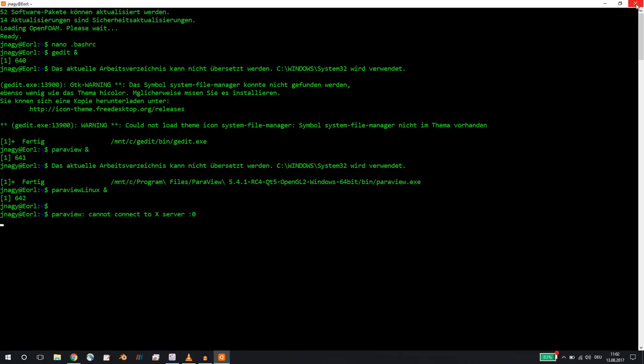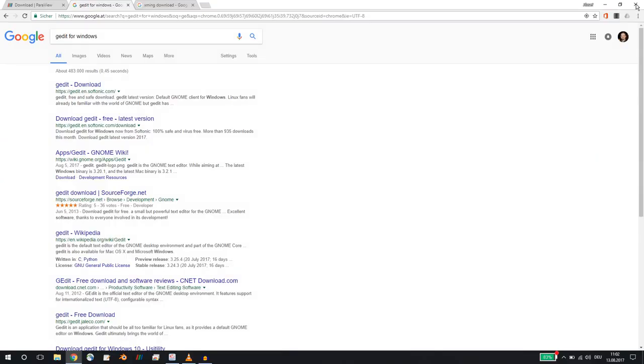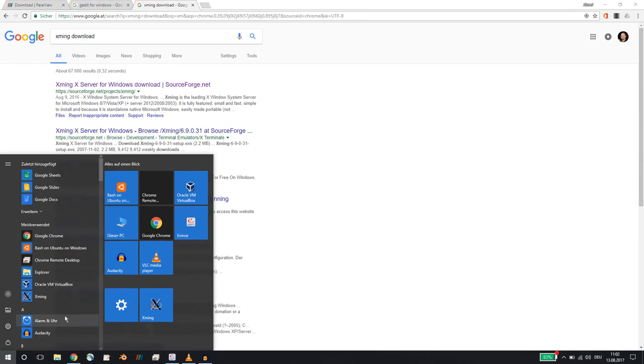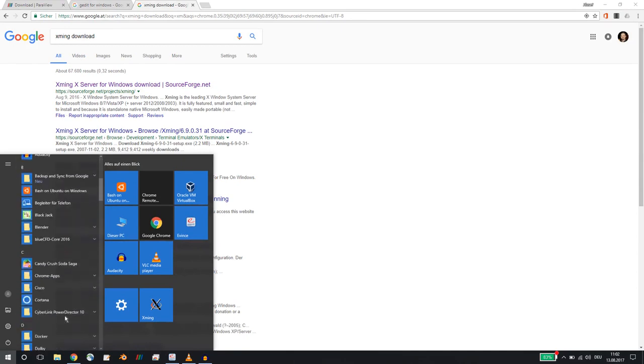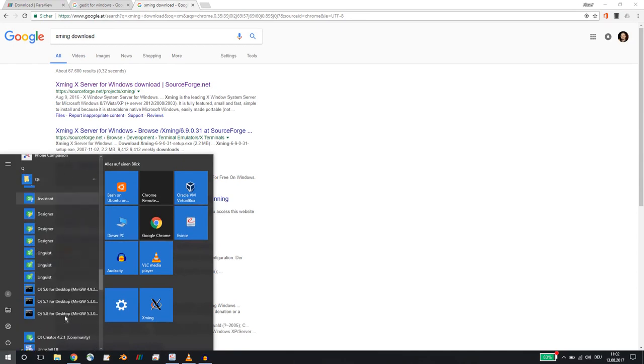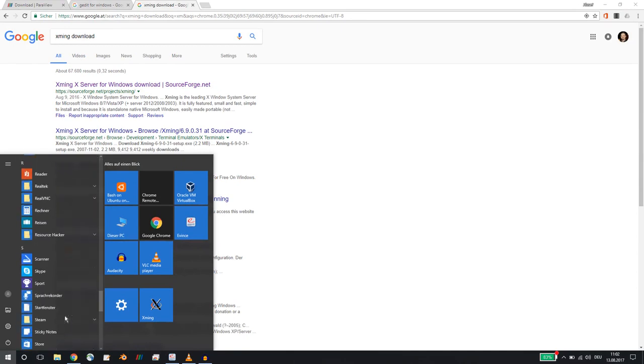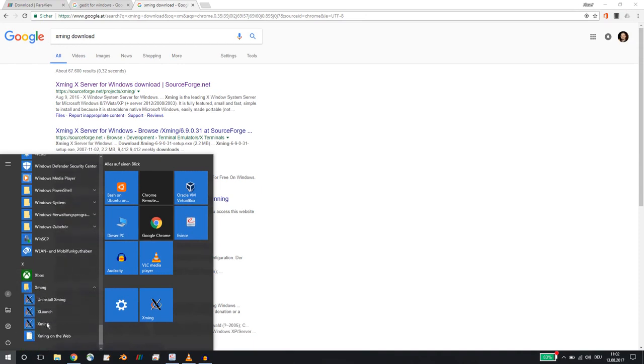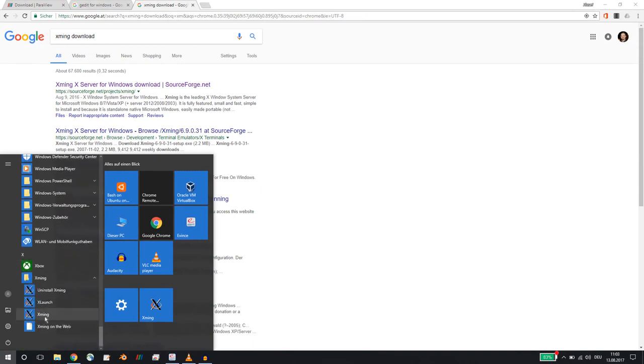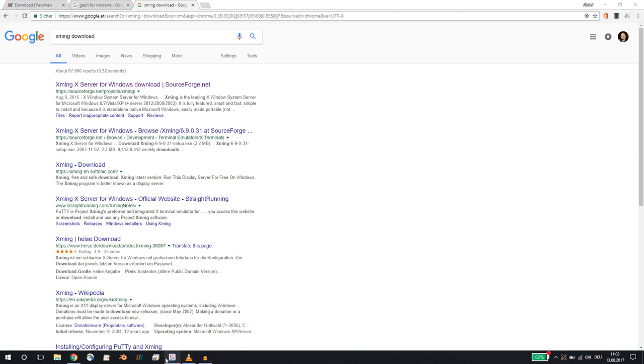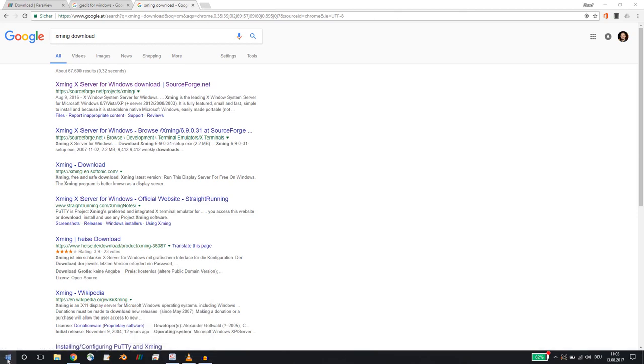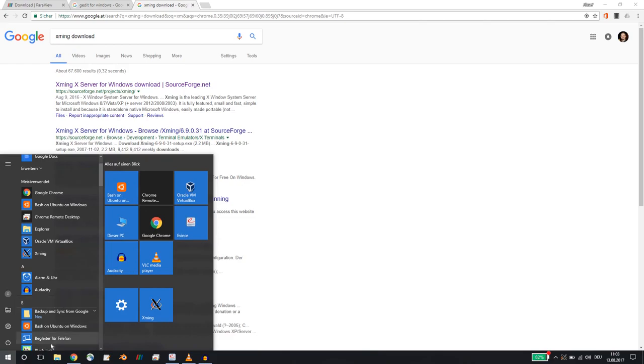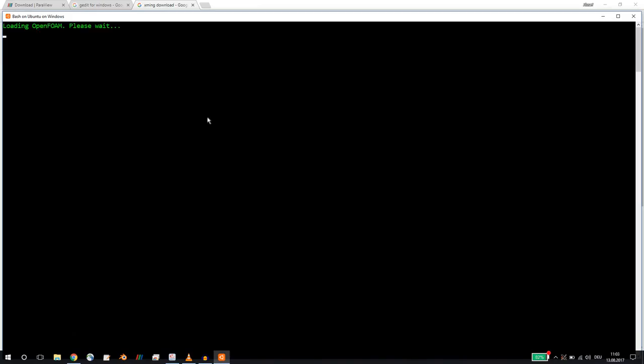This is the error message. But if you install xming, if you download xming X server for Windows and install it, I have a shortcut here, but you can most probably find it here. If you start this, this will start here in the bottom, a background process X server. Now if I open Bash on Ubuntu on Windows, I click here.